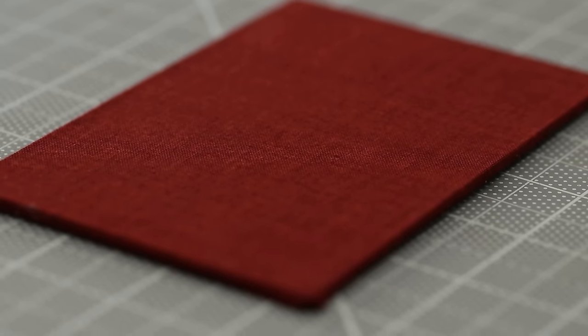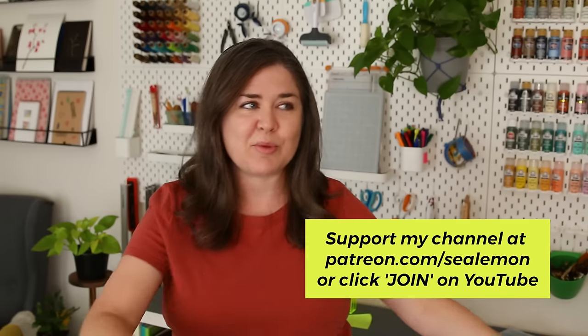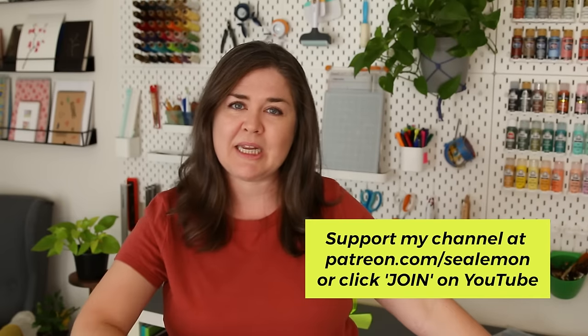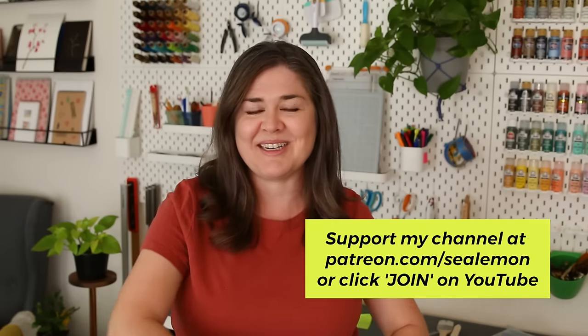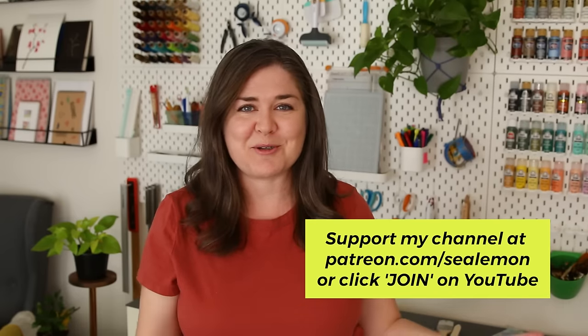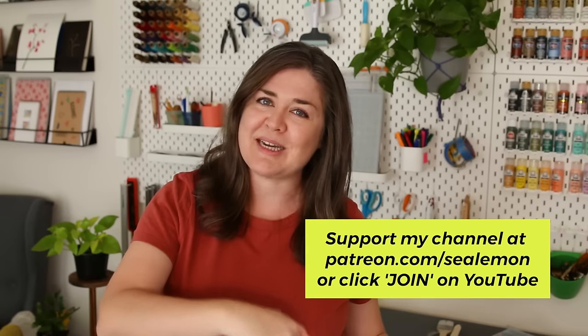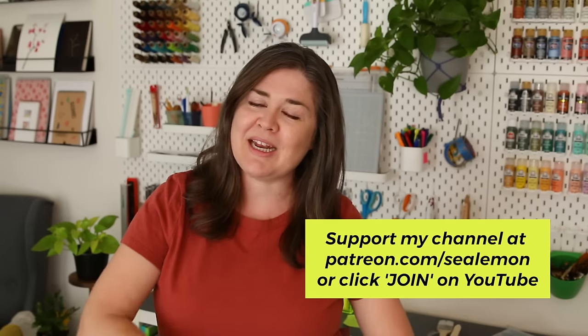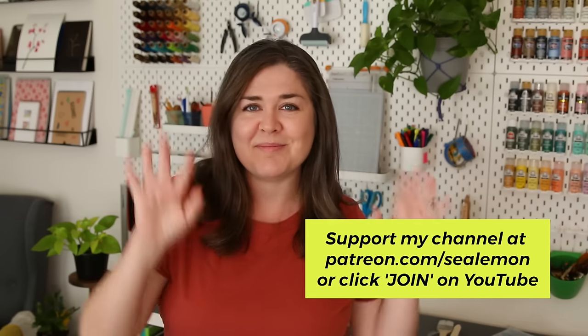A big thank you to my members and patrons for helping me explore more bookbinding experiments like this one. If you want to join and support my channel I'll put those links down below, and I will see you guys in the next video. Bye!